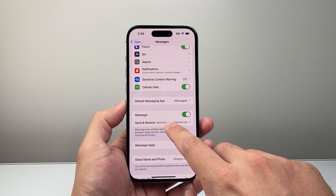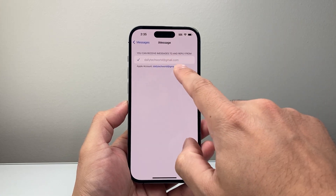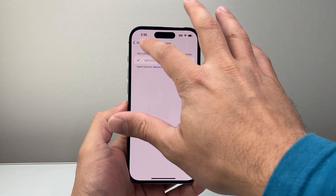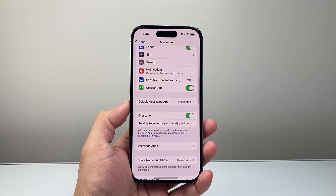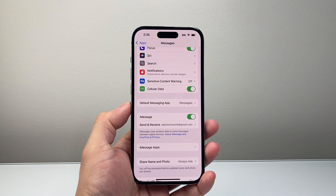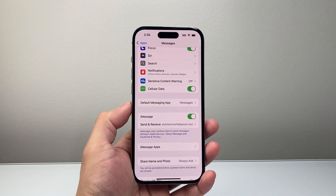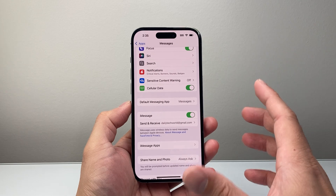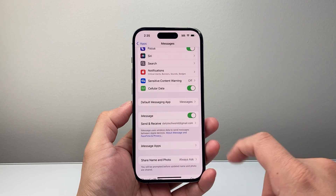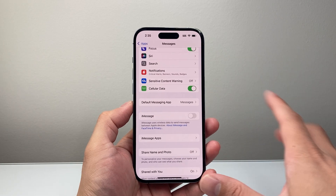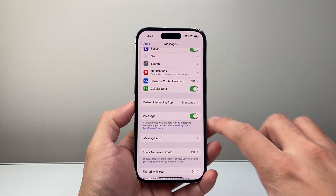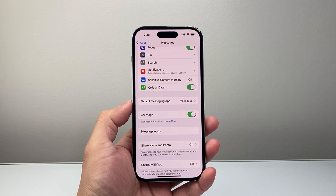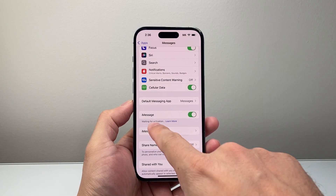Under Send and Receive, you want to ensure that it has your phone number, email, or both listed so you can actually get iMessage. That's an important step. Now if it is turned on, go ahead and turn it off and then turn it back on just to reactivate it, to make sure that nothing is impacting it.